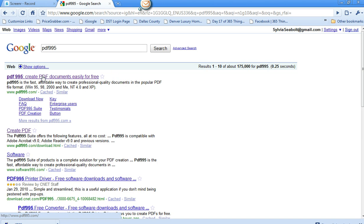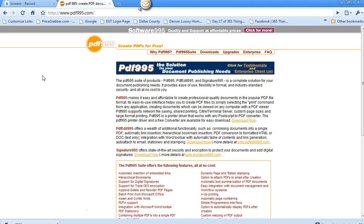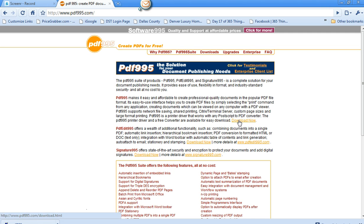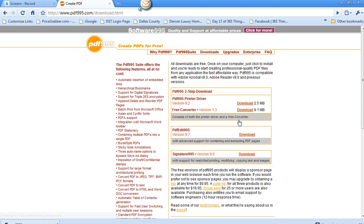The first one that pulls up is going to be PDF995.com and you'll click on it. Here you can get a free PDF converter and what you'll do is you will click the first one. There are also other options on this but for this video we're going to do the PDF995.